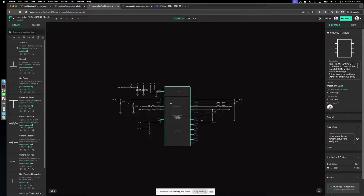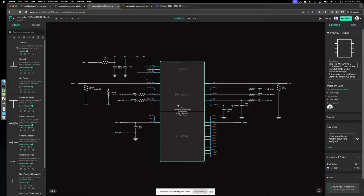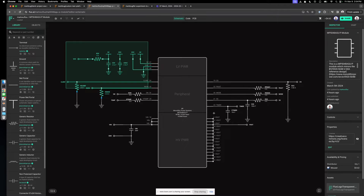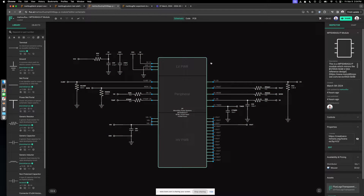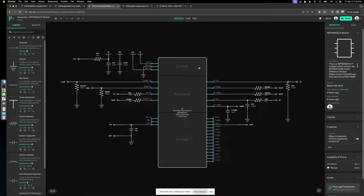Today I'm going to be going over the layout capabilities of Flux and what features you can use to be successful here. The first thing I want to go over is how schematic and PCB are linked. What you see is what you get on both sides — they're completely live. There's no need to submit an engineering change request, so you always trust what you can see.